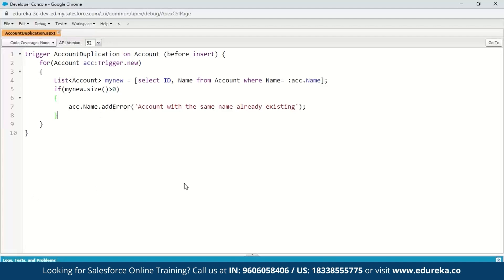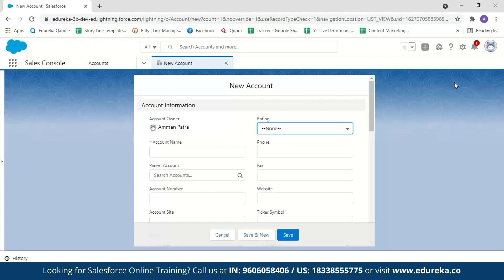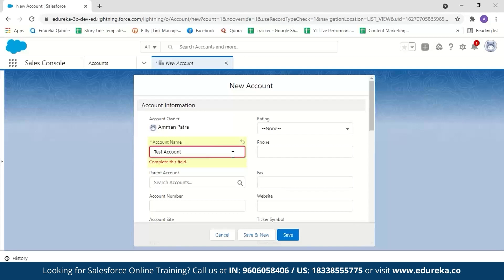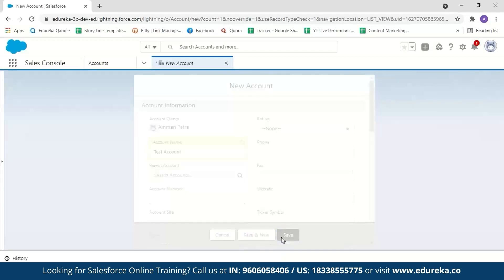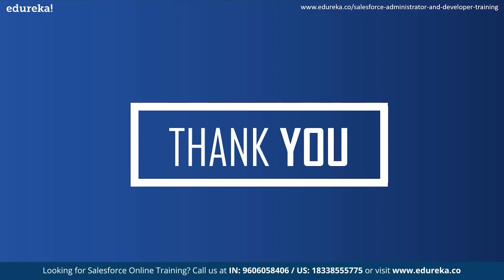Save the trigger. Now go to the Accounts section — you can see five existing account records. Try creating a new account with the name 'Test Account', leave other fields empty, and click Save. You can see we get an error message saying 'Account with the same name already existing'. This shows how simple it is to create a trigger in Salesforce, and with this we have come to the end of the session.